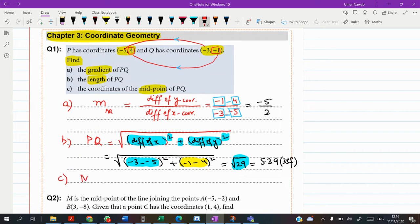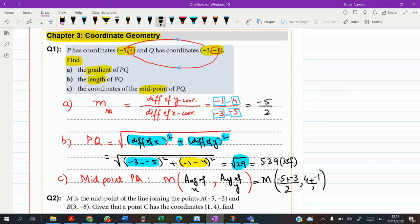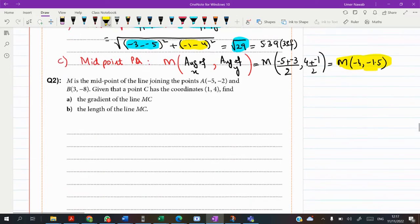The coordinates of the midpoint M of PQ: I call it the average of x-coordinates and the average of y-coordinates. Add the x-coordinates (-5 plus -3) and divide by 2, then do the same for the y-coordinates. This gives the final answer (-4, -1.5). So we've found the distance, gradient, and midpoint — the basic skills covered in this question.